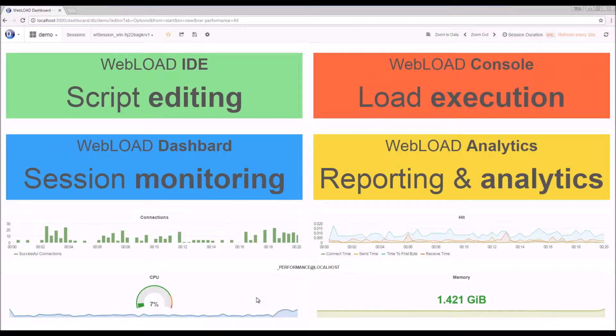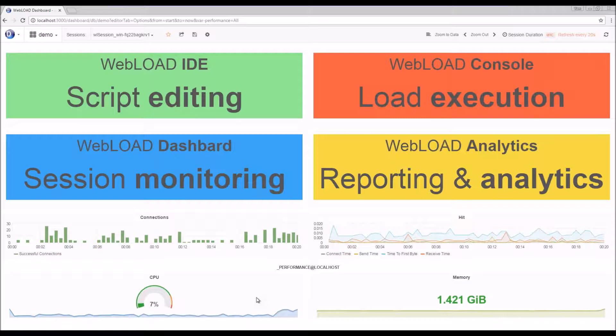Hi. We're going to do this quick overview of the WebLOAD load testing tool. WebLOAD is comprised of a few different modules.